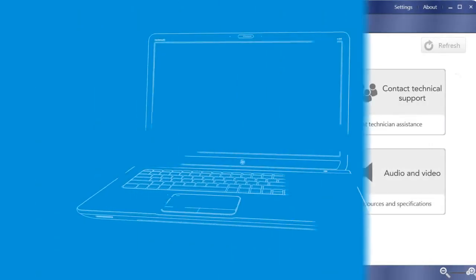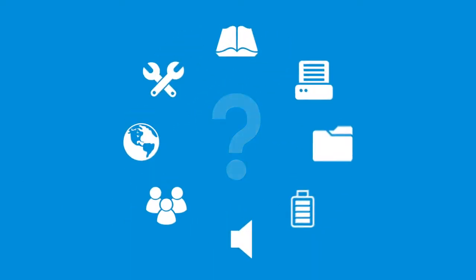Whenever you have a question or need some advice, HP Support Assistant is the perfect place to start.